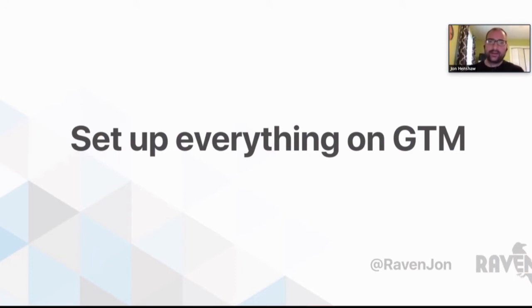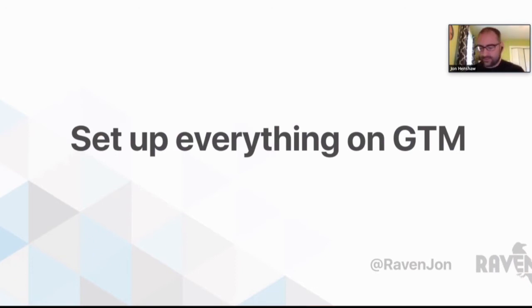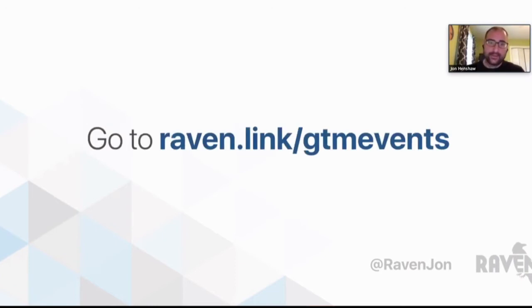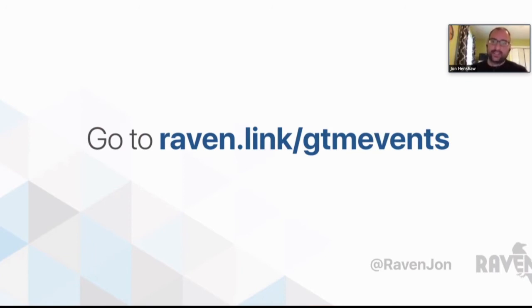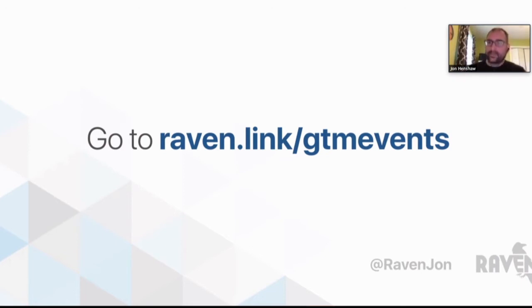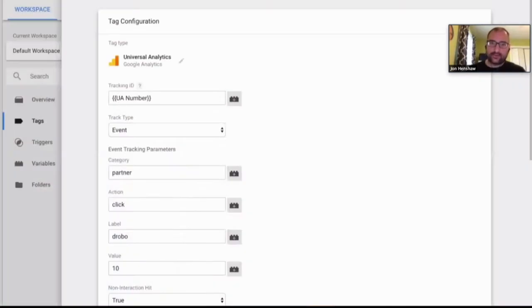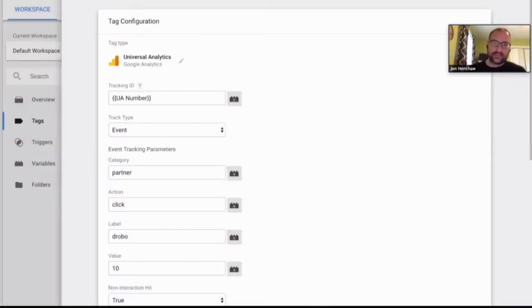That's one of the many reasons why many people are moving to GTM because it's just so much easier to use. If you go to this link, this actually goes to a Google Help Doc. Raven.link/GTM-events will take you to the Google Help Doc that will walk you through how to set up events on Google Tag Manager. But I have a couple screenshots here just to kind of give you an idea of what that looks like.